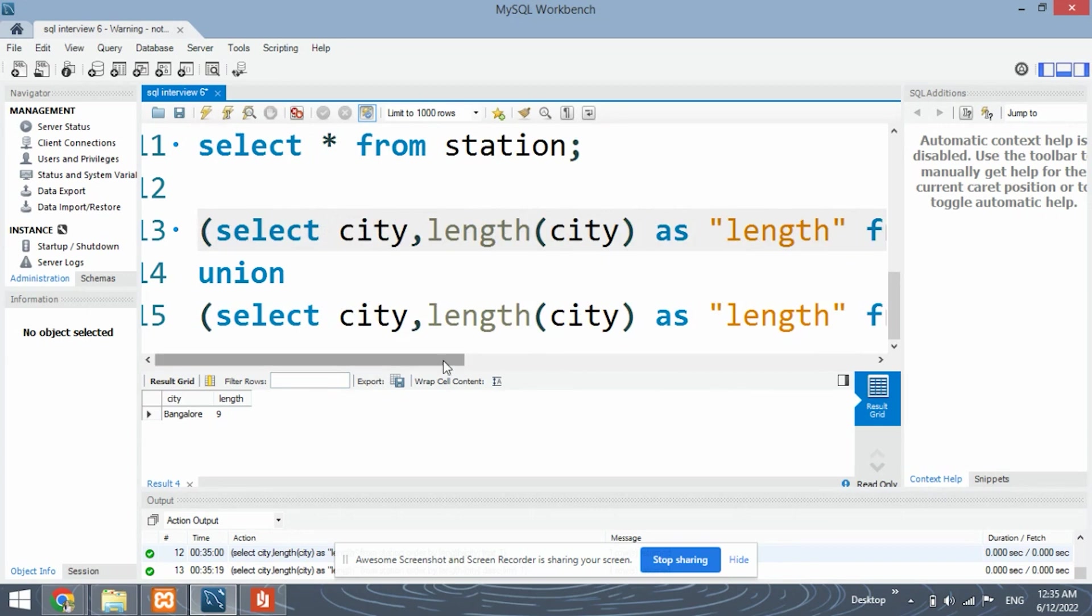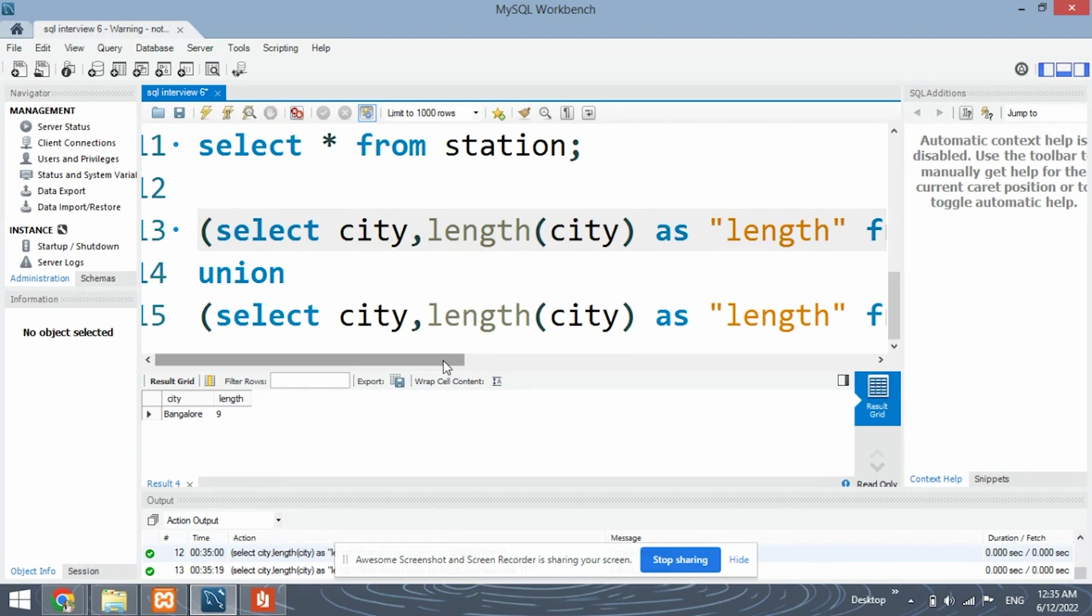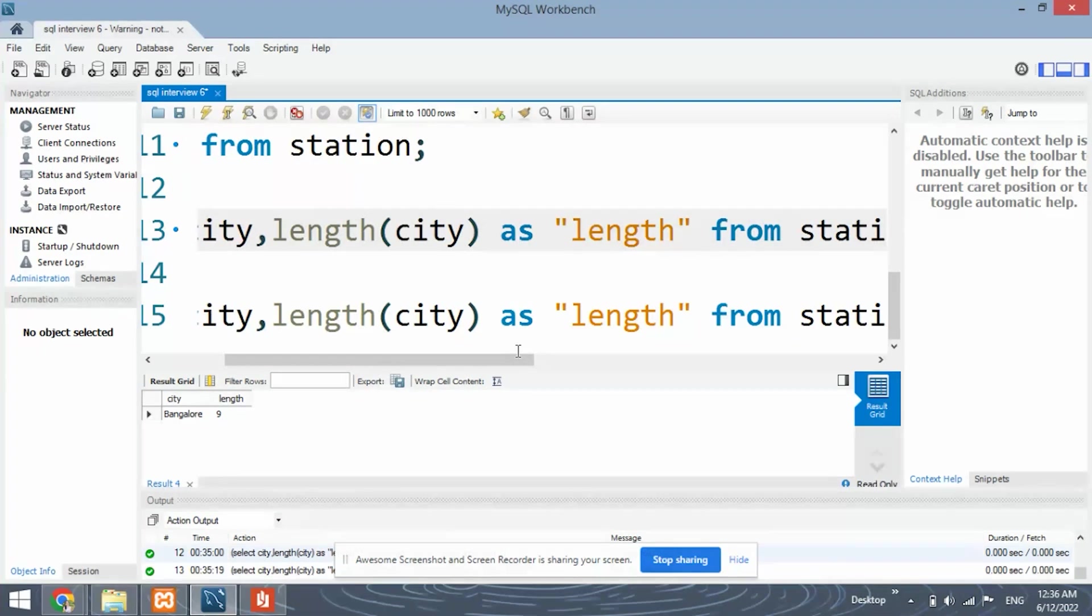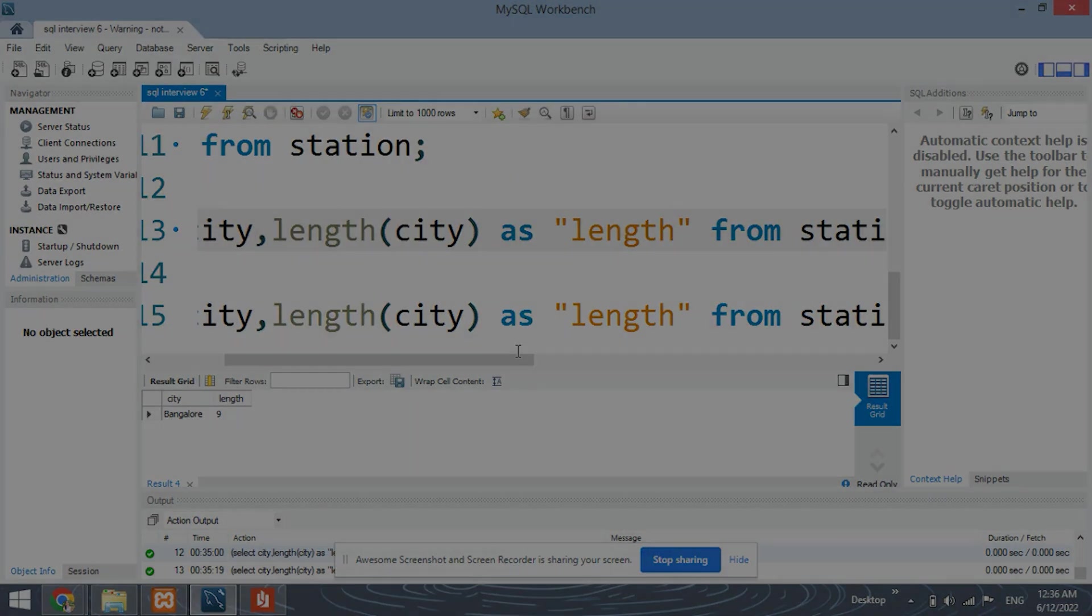Do practice more and more SQL questions as they come before you. You can also take up some challenges which are present on the internet based on SQL. You can solve them. And you can ask us any doubts if you have. So if you like this video, share it with your friends. And subscribe to the channel as we're going to put up more and more SQL interview questions. Thank you for watching.